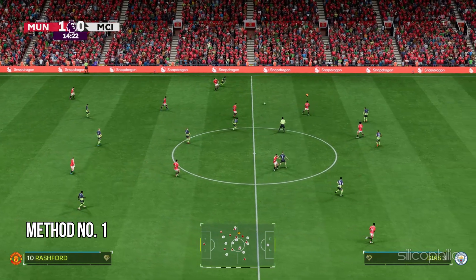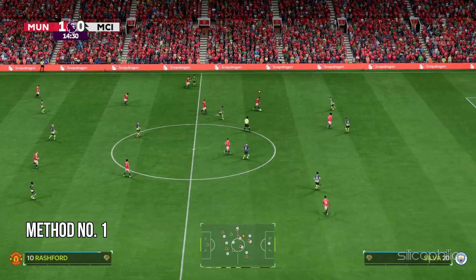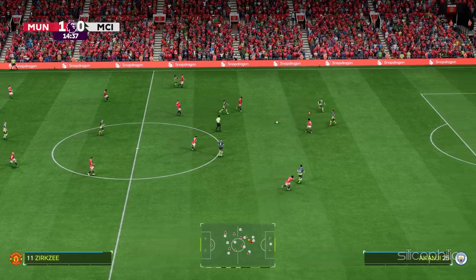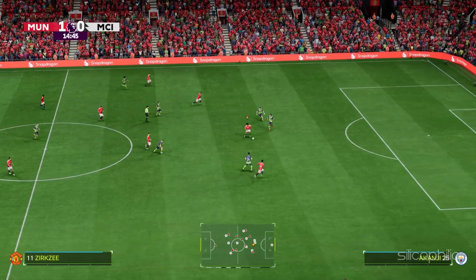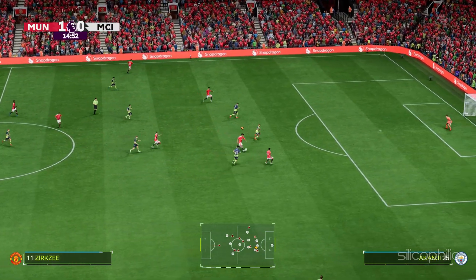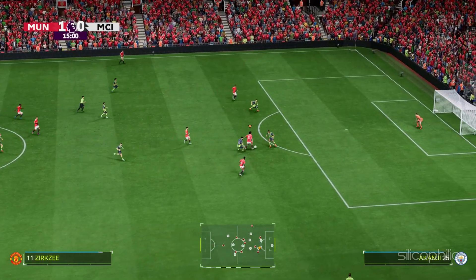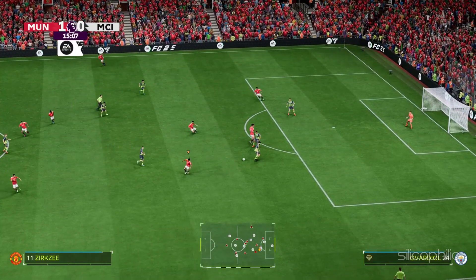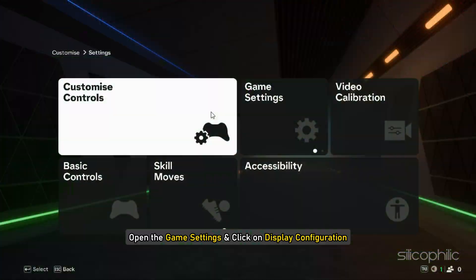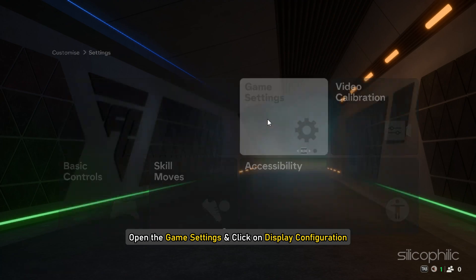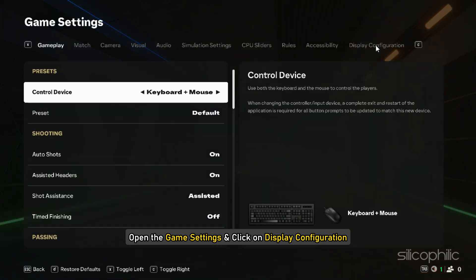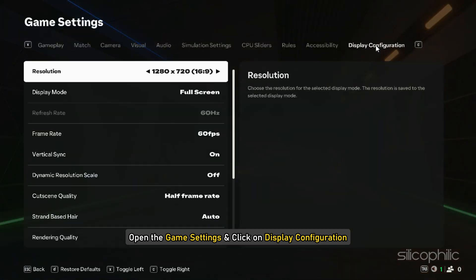Method 1: Change In-Game Settings. The first thing you need to do is change the in-game settings. Run FC-25, open the game settings, and click on Display Configuration.